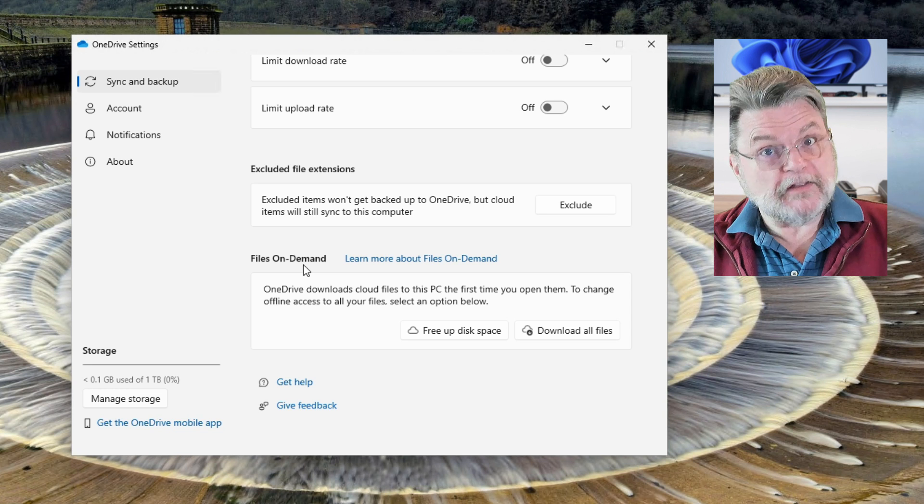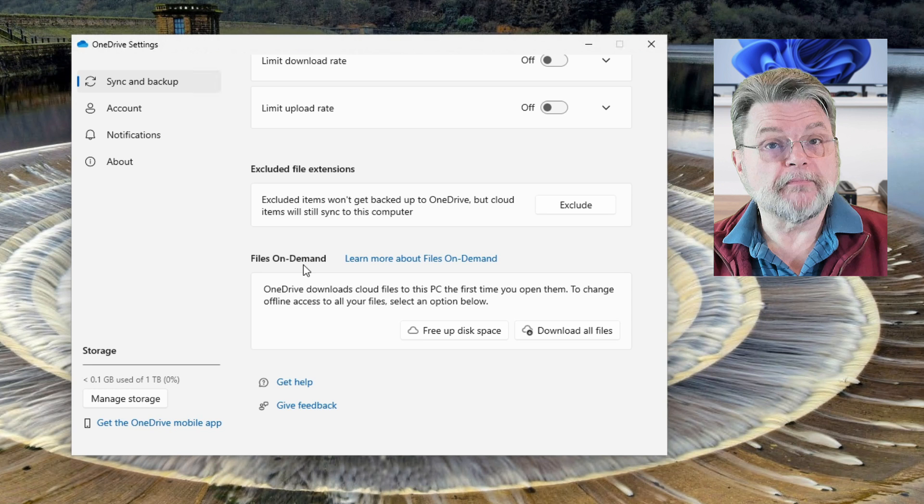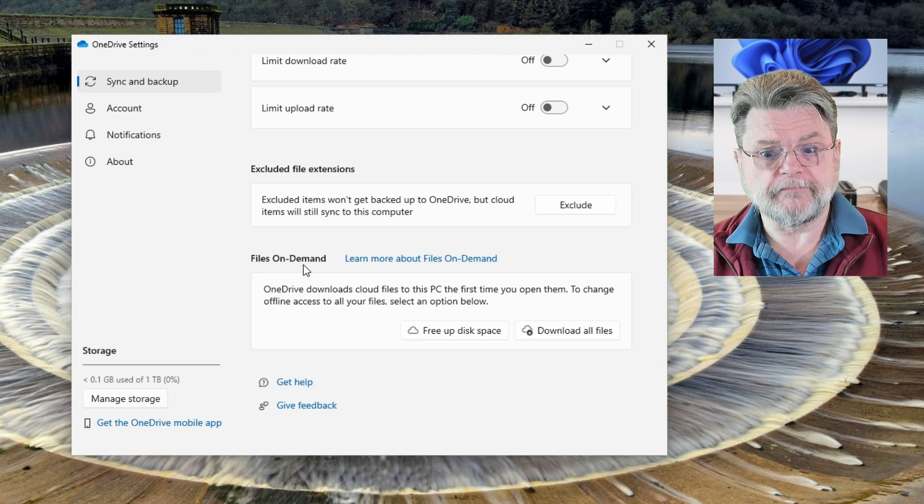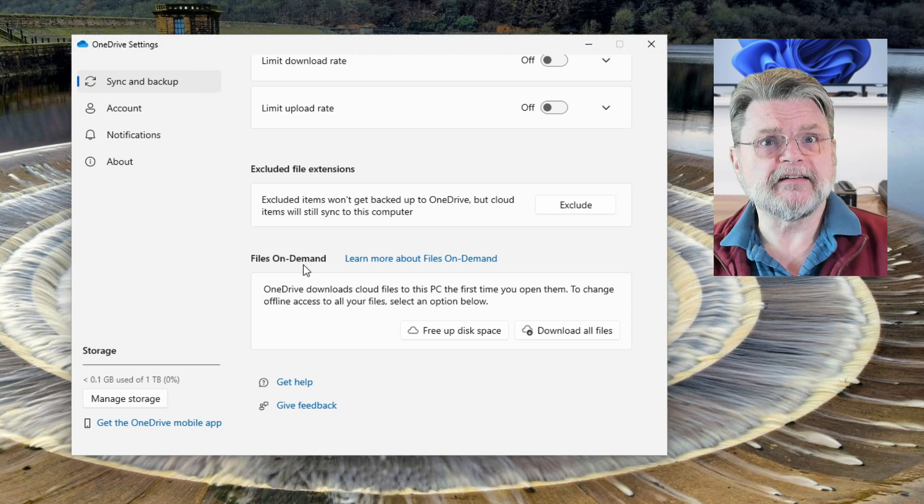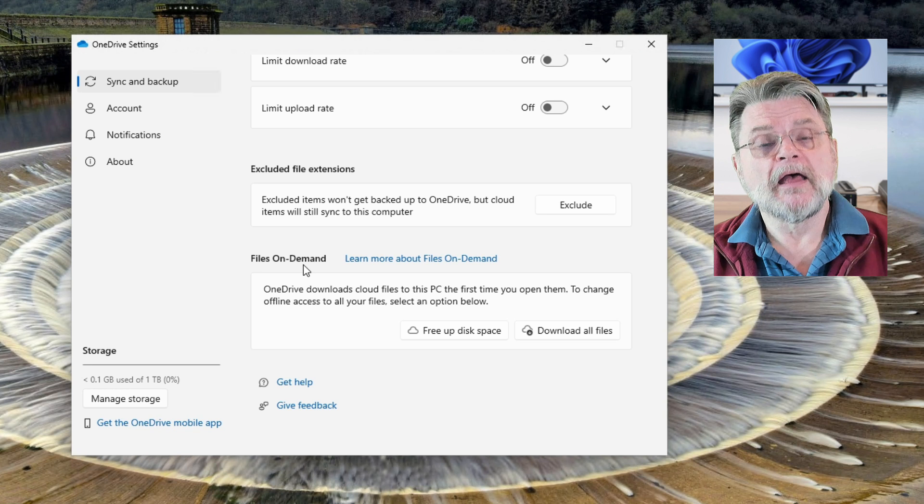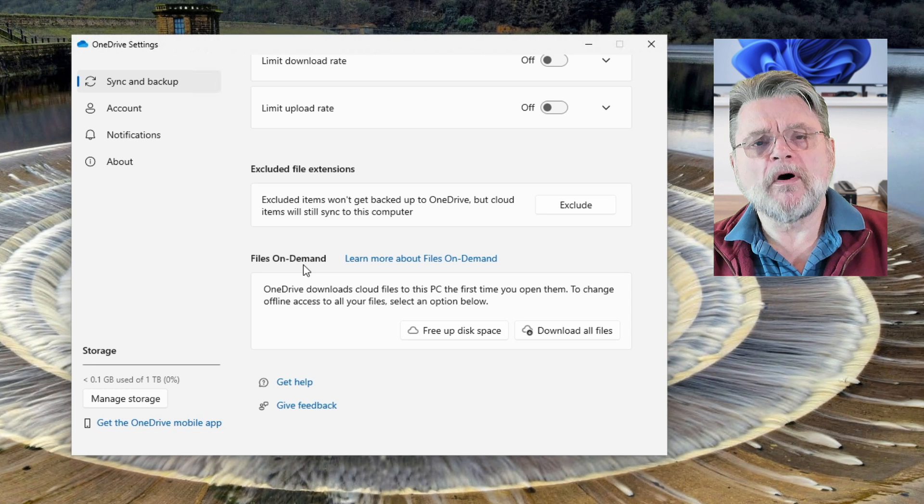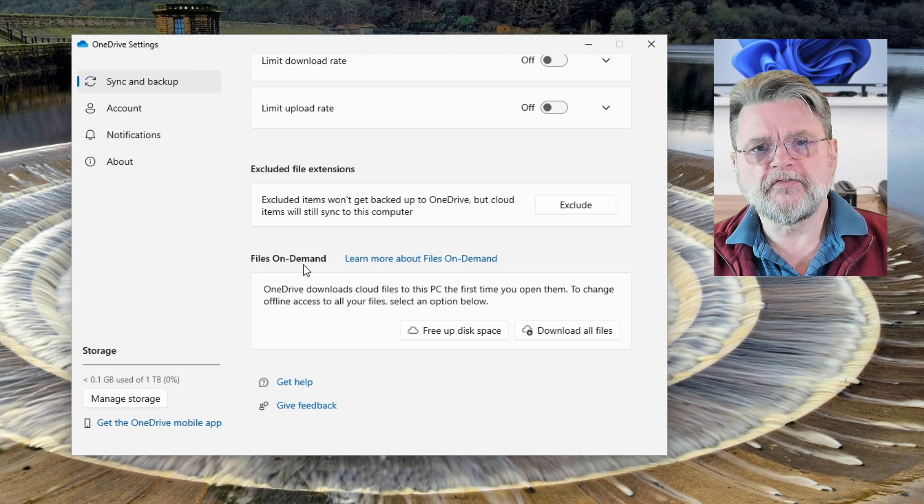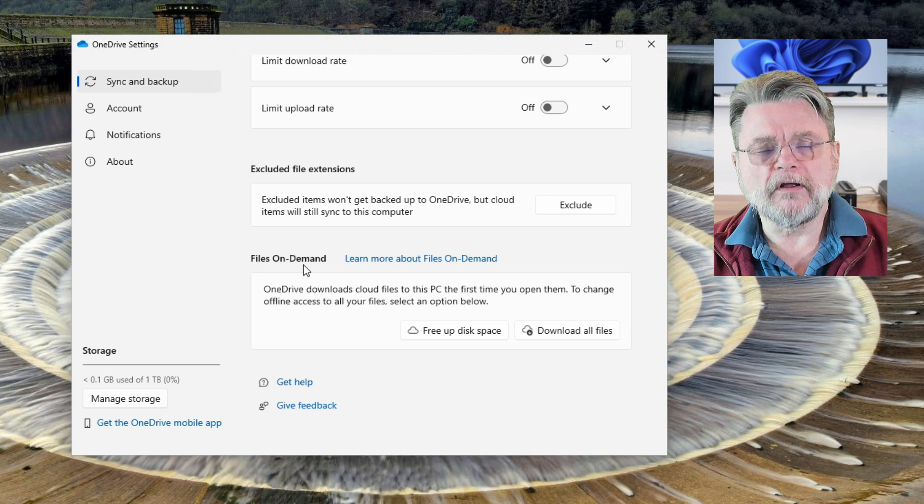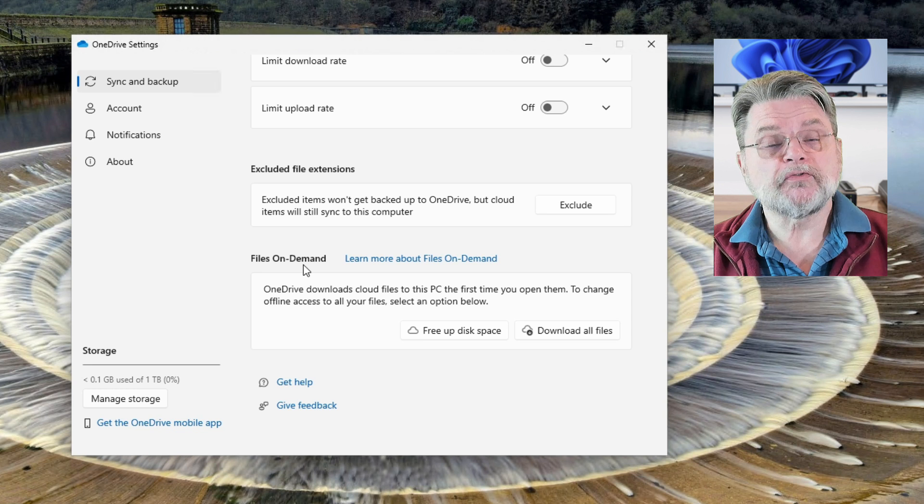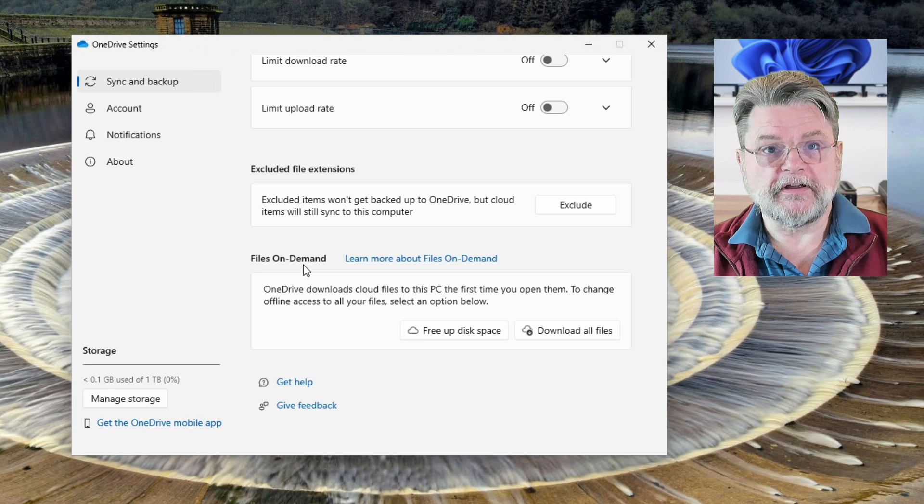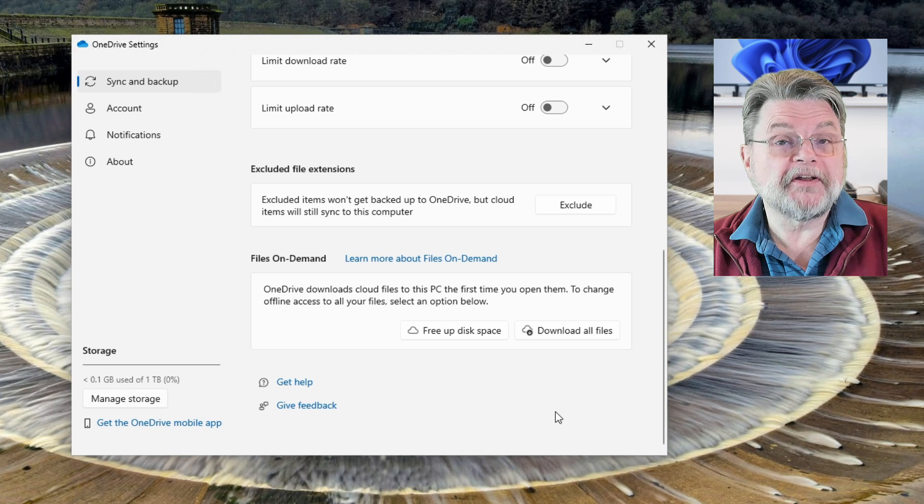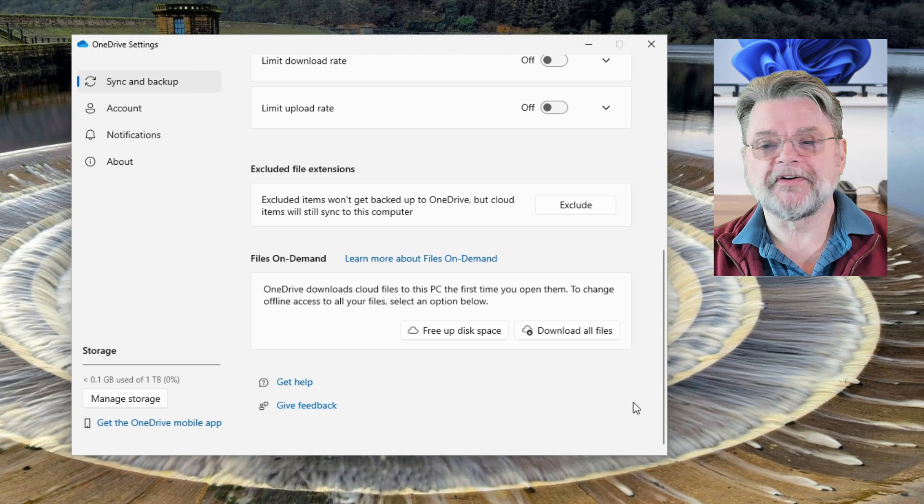That's a great way to save space. I use it myself extensively because there's a lot of stuff in OneDrive that I want in OneDrive, but I just don't need it taking up space on my machine. In this case, we want to make sure that all of the data in all of the files is actually being downloaded to the PC. Obviously, the button to click on is download all files.